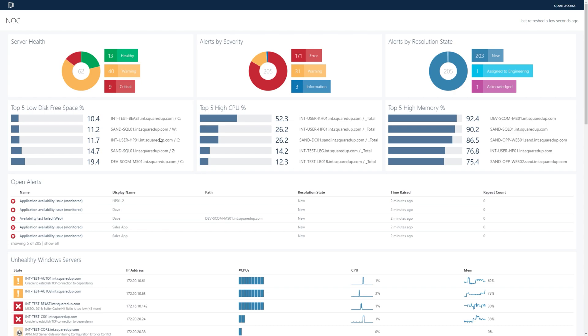And there we have it. We've just built our first NOC dashboard and coming up in the next video we'll take a look at using a NOC dashboard in a live production environment. Thanks for watching and we'll see you in the next video.